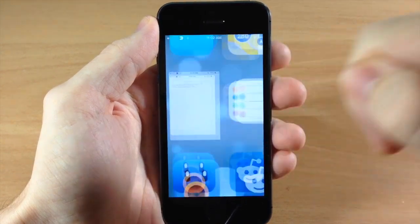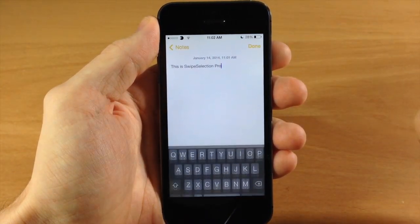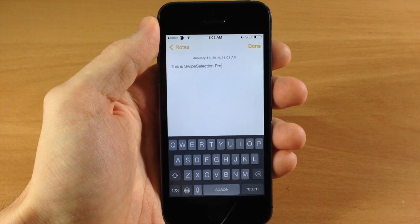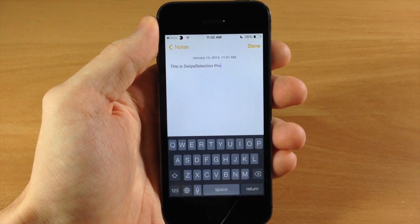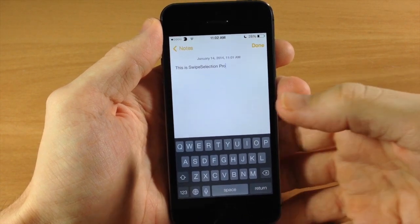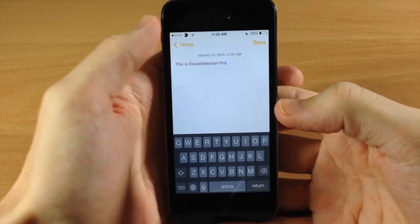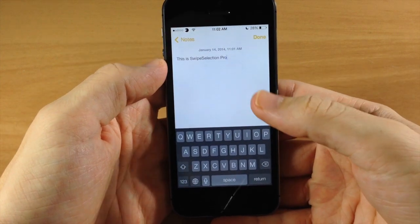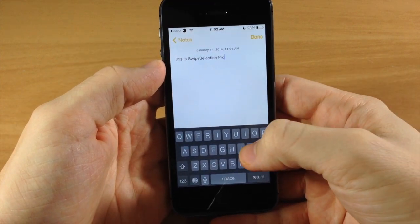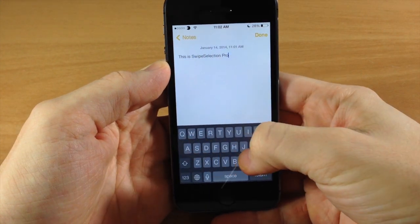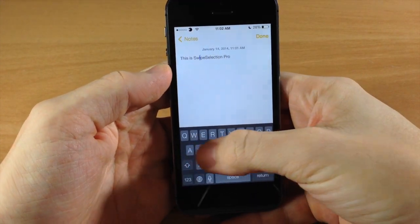So first of all, if we jump into the notes right here, now this is going to work anywhere that you type text, so I mean text messages everywhere. You can see that my cursor is right there at the end of the text right there, but if I swipe across my keyboard it actually moves across and that's what SwipeSelection Pro does.